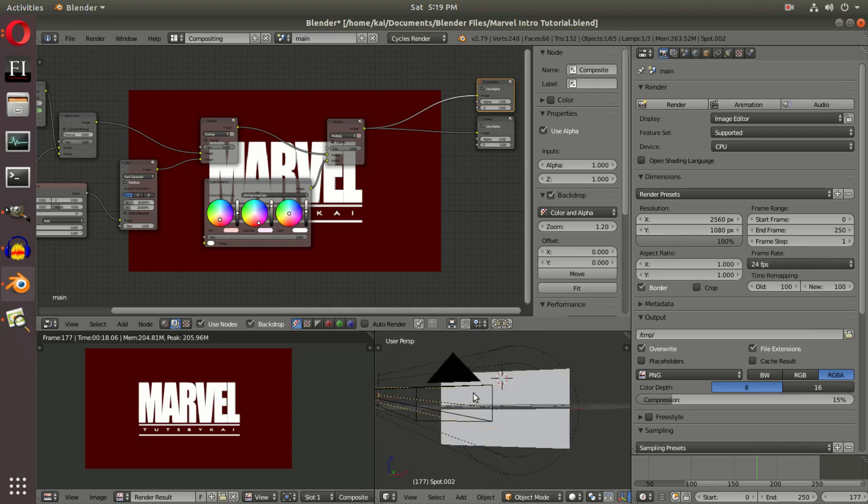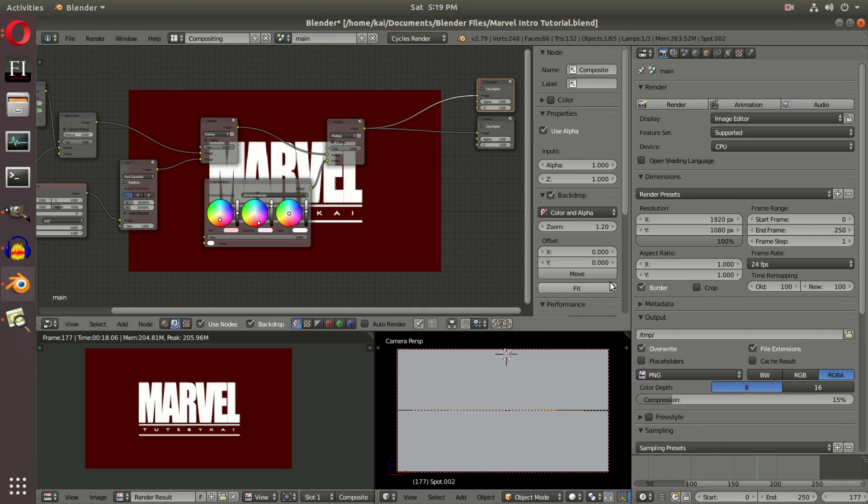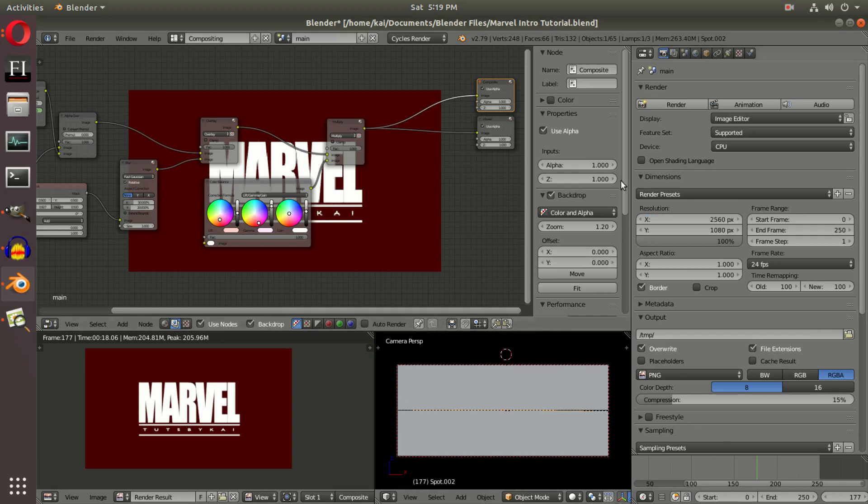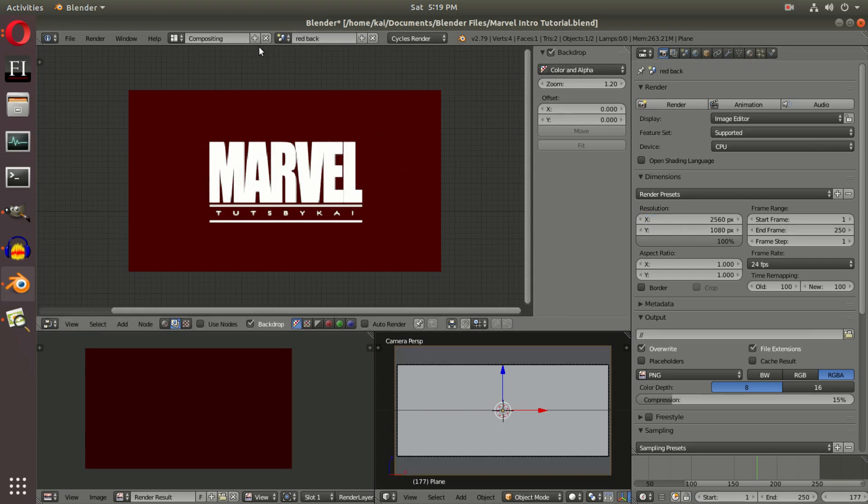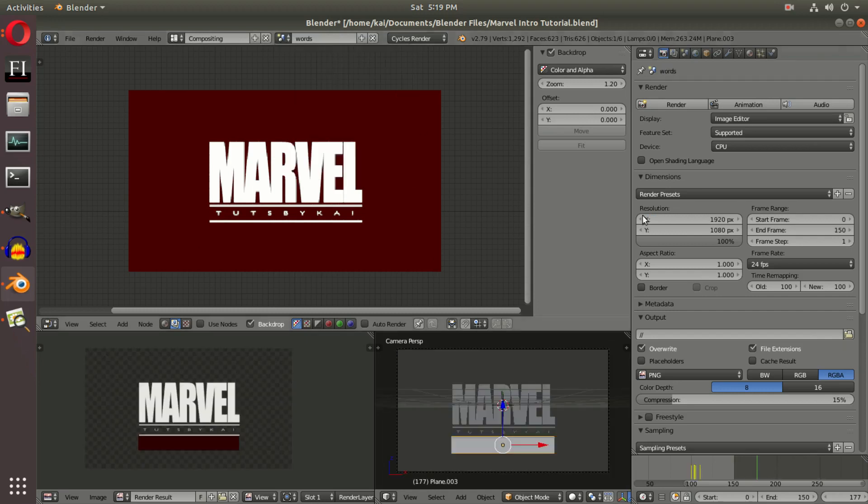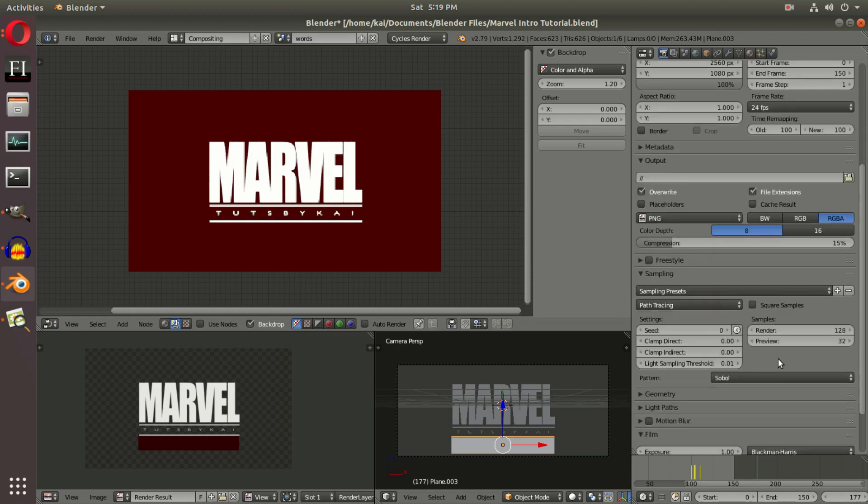the camera thin, as you can see. So instead of 1920x1080, we'll go 2560x1080, and that will make it thin. But you have to do this on every single one of the scenes, or else they will not render properly. 2560x1080. And on the Words scene, 2560—not 1560, 2560. Make sure that is the